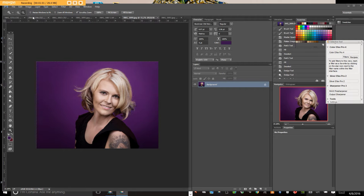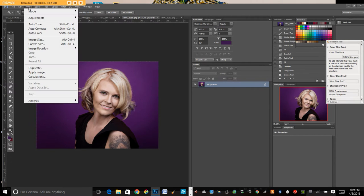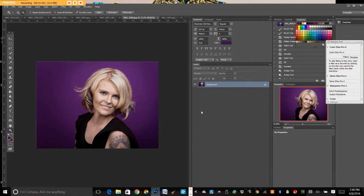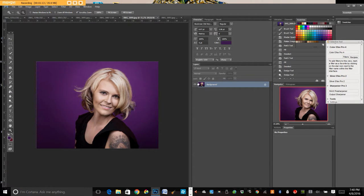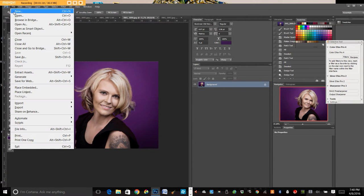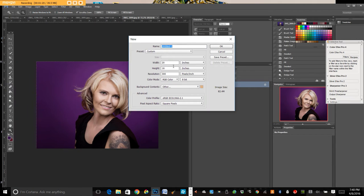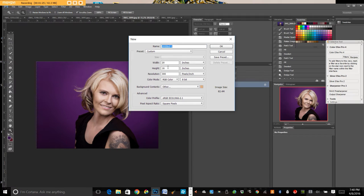You can add a border by going up to image canvas size and just extending the canvas. I don't really like doing that because it basically makes it all connected, and then you can't really change it or play around with it. So what I like to do is I like to just create a new file. I usually do 16 by 20 horizontally, and then I add a stroke.